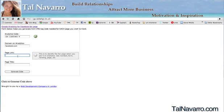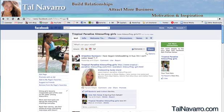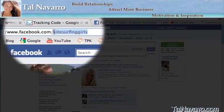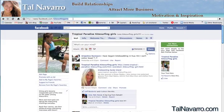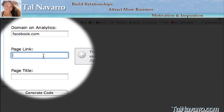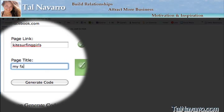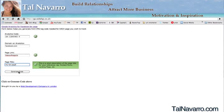Now we have the page link field. We're going to go to the page that we want to put the tracking code on. In this case I have a page for 'Kitesurfing Girls' and we're going to take the part of the URL after facebook.com — which is 'kitesurfing-girls' — copy that, go back to the website, and paste it into the page link field. Then I'm going to give it a page title, call it 'My Fan Page,' and click 'Generate Code.'